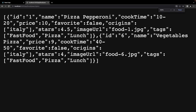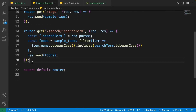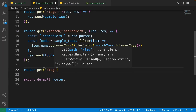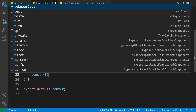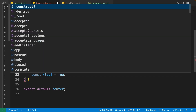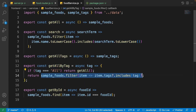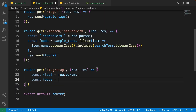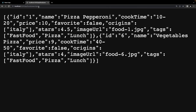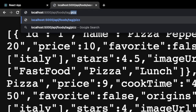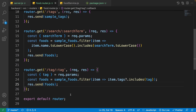In the browser, going to /api/foods/search/pizza shows pizza pepperoni and vegetable pizza — it works. The next API finds foods by tag: write 'router.get("/tag/:tag", (req, res) => { const { tag } = req.params; ... })'. Copy the logic from the getAllByTag function in the front end food service, then send the result with 'res.send(foods)'.